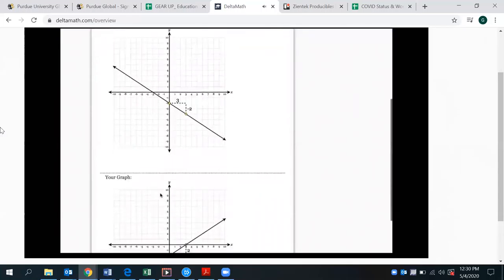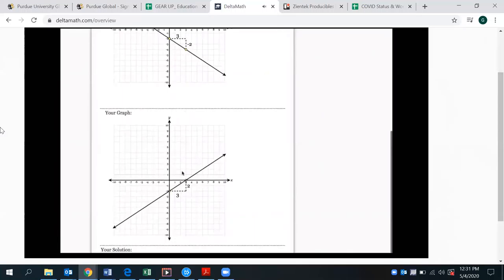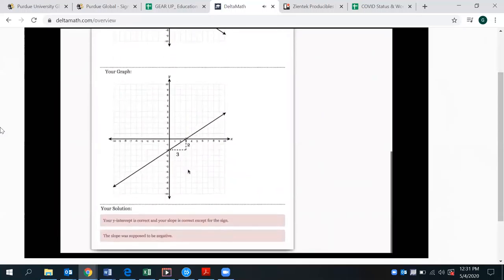For example, they're shown the correct answer which goes to the right 3, down 2, while their graph went to the right 3, and up 2. There's also verbal feedback that shows that their y-intercept is correct and the slope is correct except for the sign. The slope was supposed to be negative.